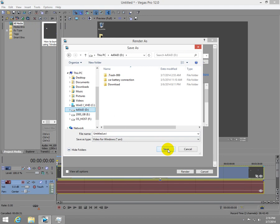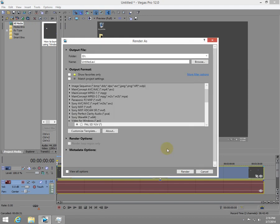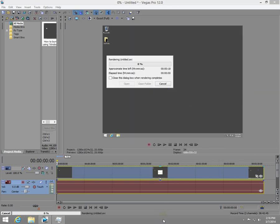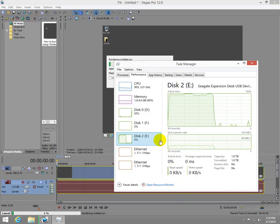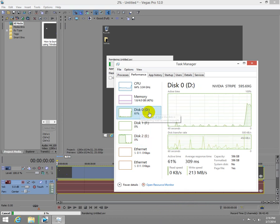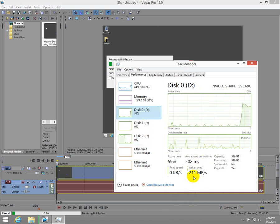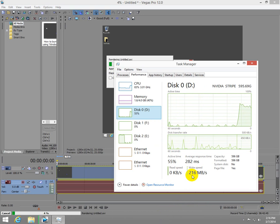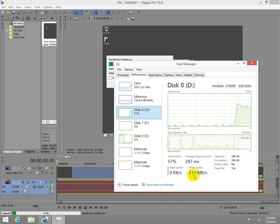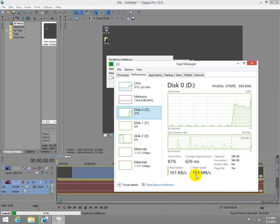Let's save it onto that disk, render, and let's go to the task manager. That drive is the D drive and the write speed is around 200 and some megabytes.